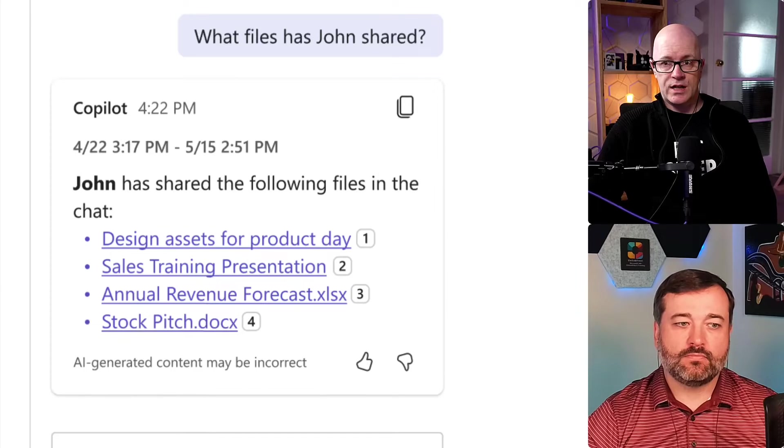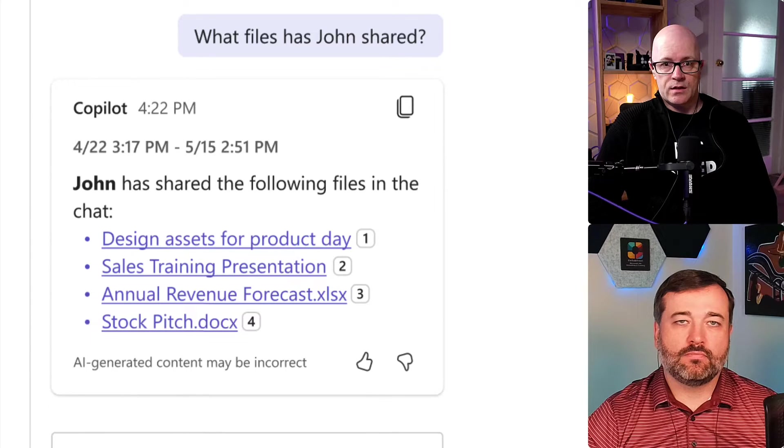We know there are quite well-developed experiences on the meetings side of things, but chat and channels needs to build out a bit more. One thing we talked about in pre-production was that Copilot accessing chat, accessing semantic index, accessing all the different things it knows about a file — it's all there. We just need to see Copilot mature a bit more to be able to go into a file and tell us: John attached this sales training presentation — what did he mention about things in that presentation?